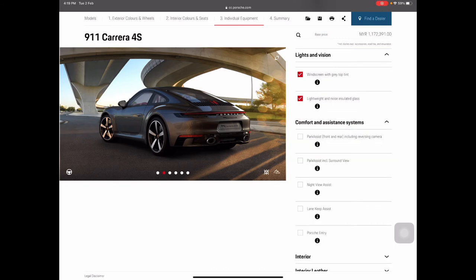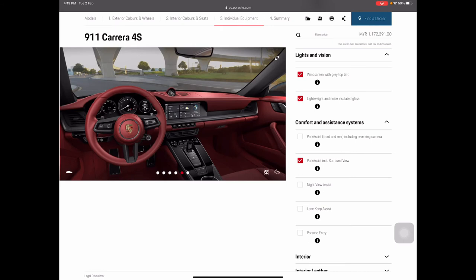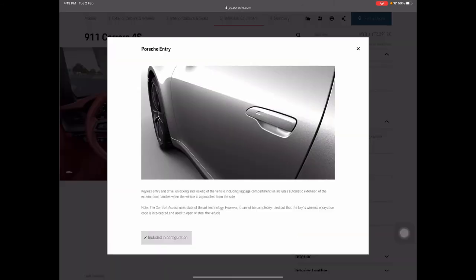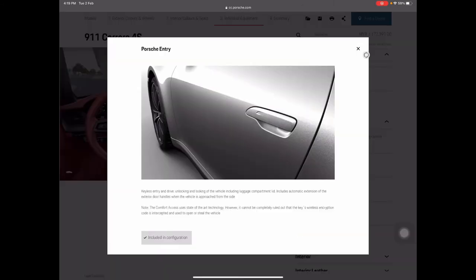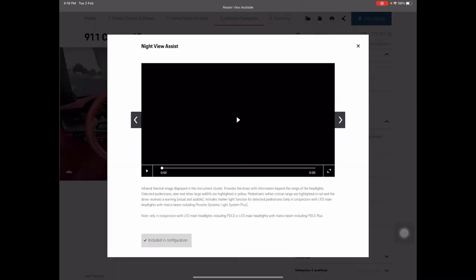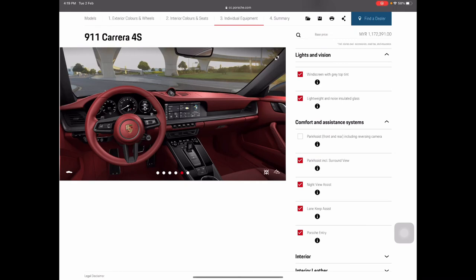For comfort and systems, parking sensors are not standard so I'll add park assist including surround view with a 360-degree camera. I'll add night view assist, lane keep assist, and Porsche Entry — Porsche's version of a smart keyless entry and start system.